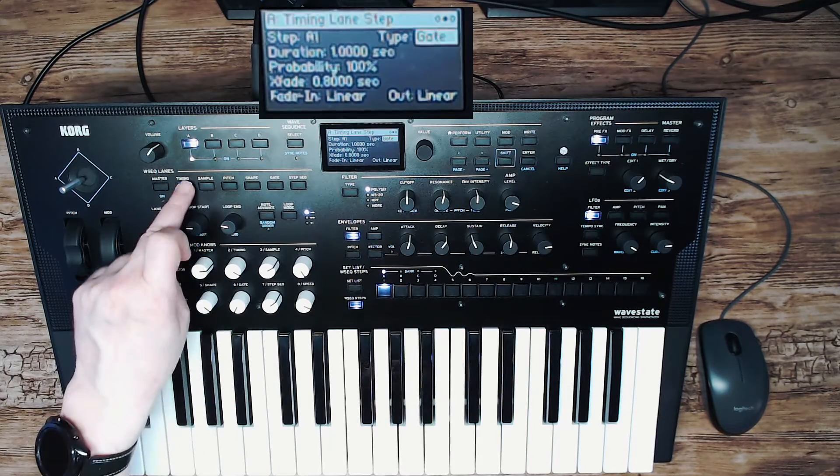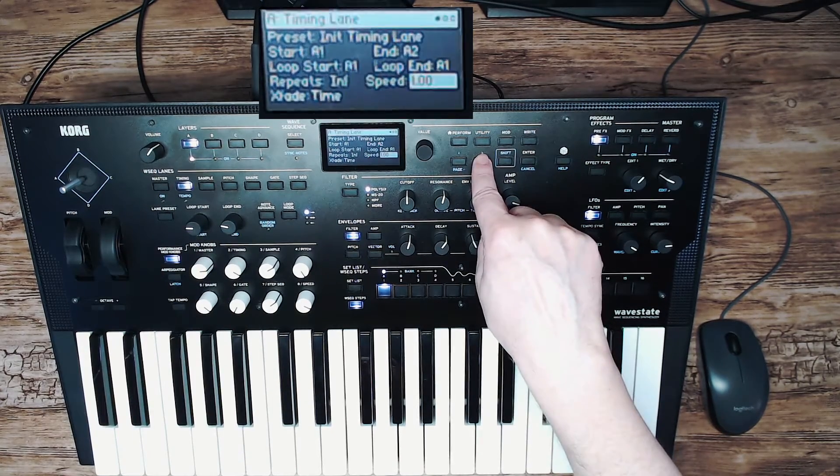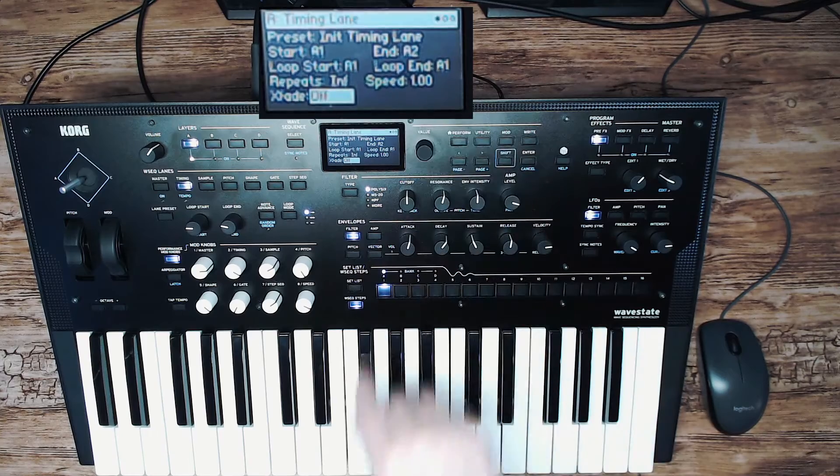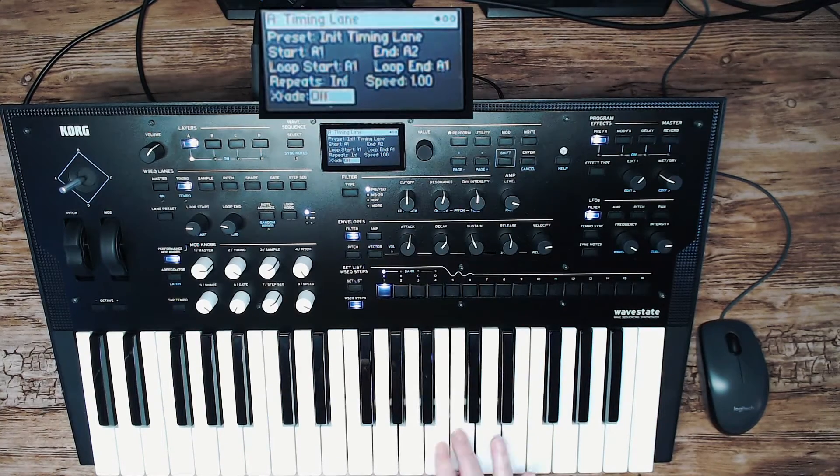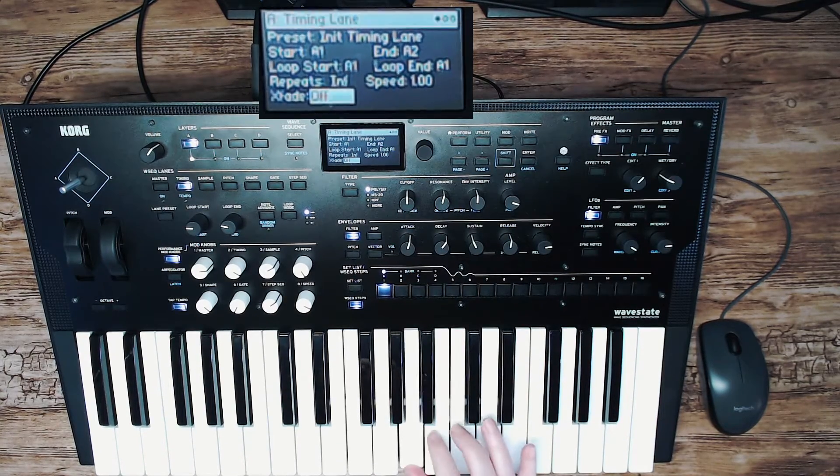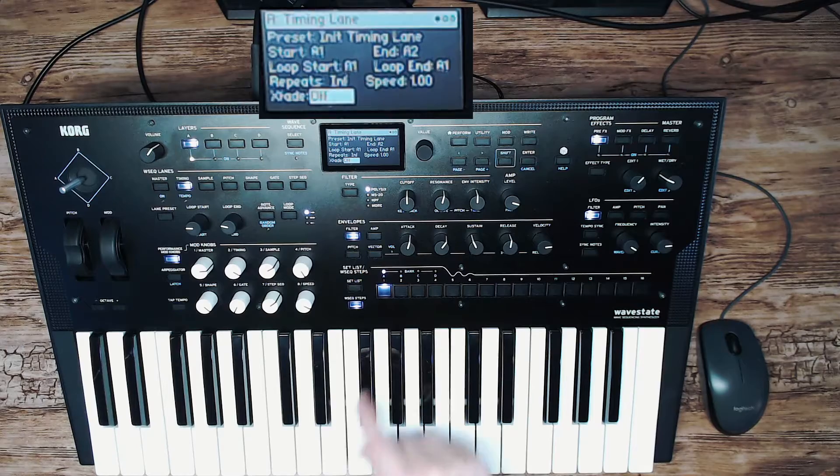Press the timing again. Go to crossfade, set it to off. And there you go.